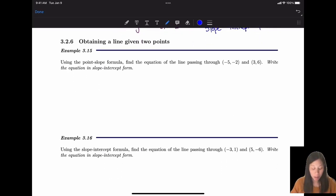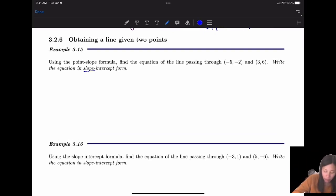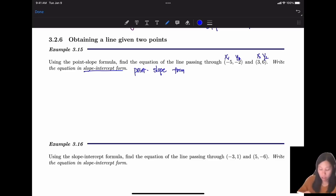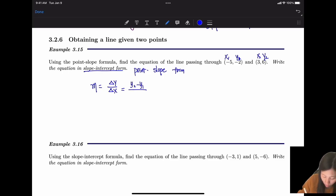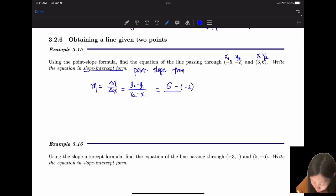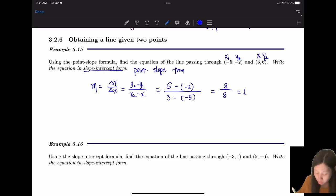How do you find the equation of a line given two points, written in slope-intercept form? First, find the slope. The slope-intercept form can be transformed from point-slope form. Given two points, calculate m = (y2 - y1)/(x2 - x1). For example, with y2 = 6, y1 = -2, and x2 - x1 = 8: m = 8/8 = 1.